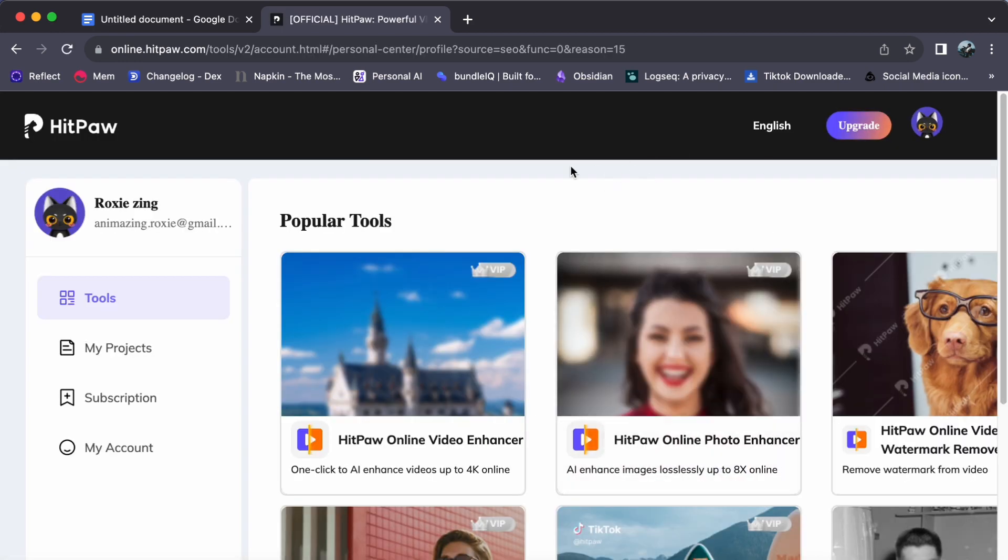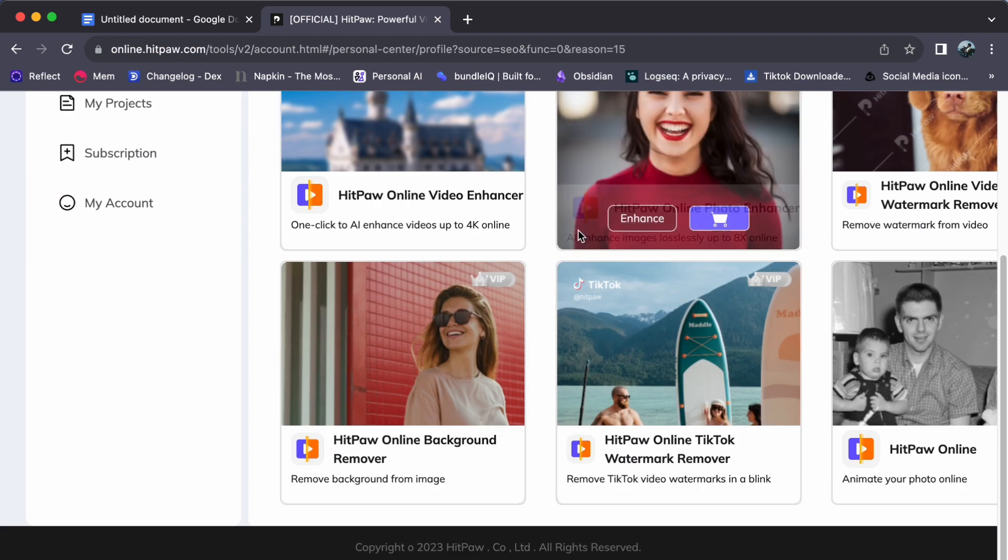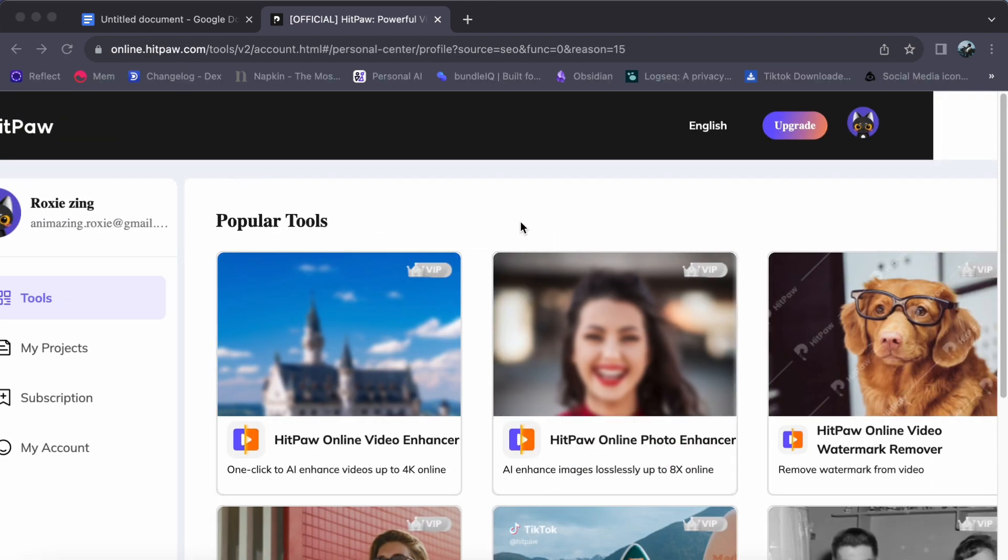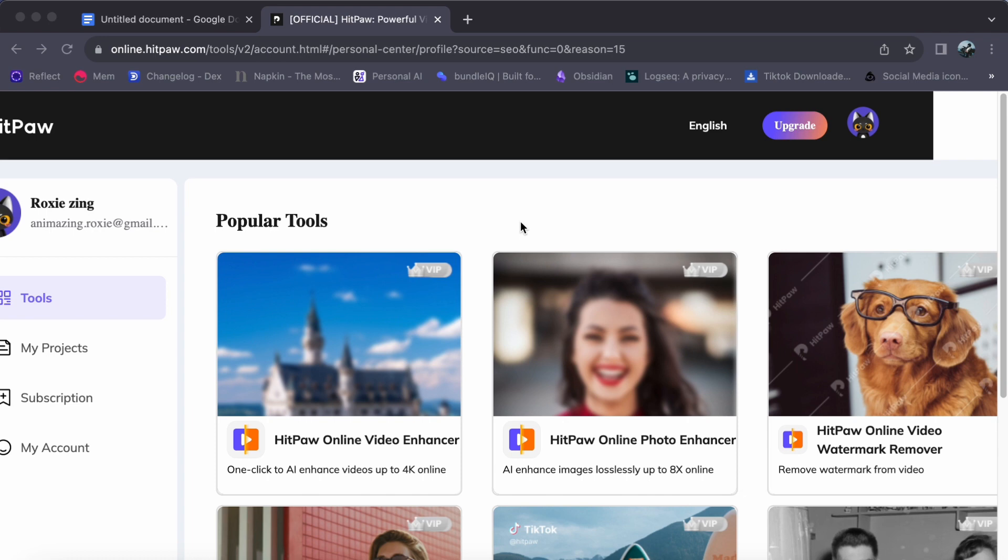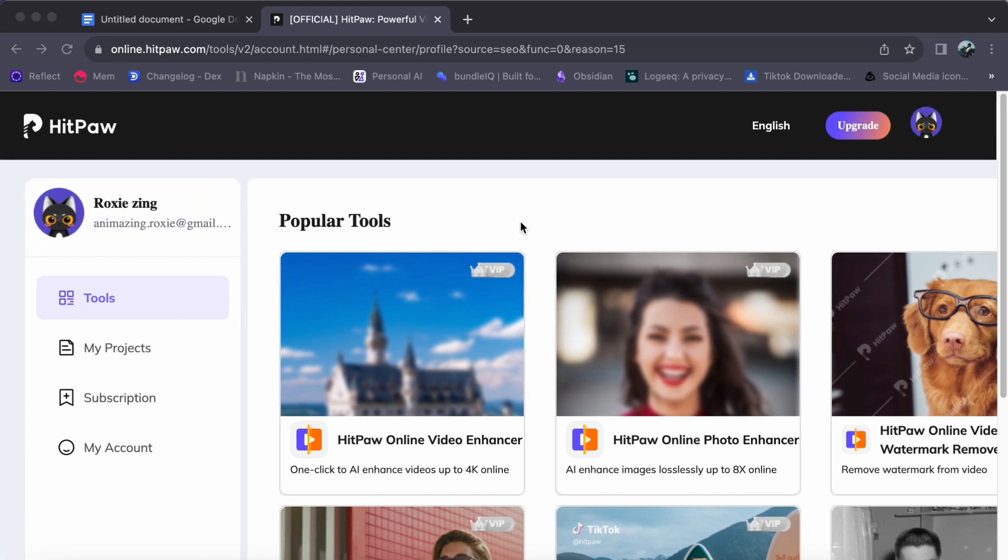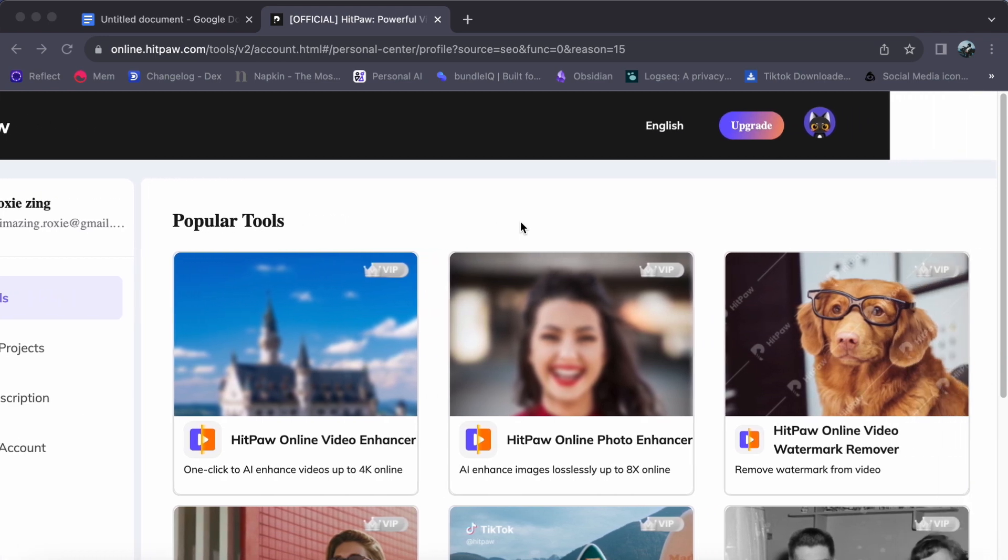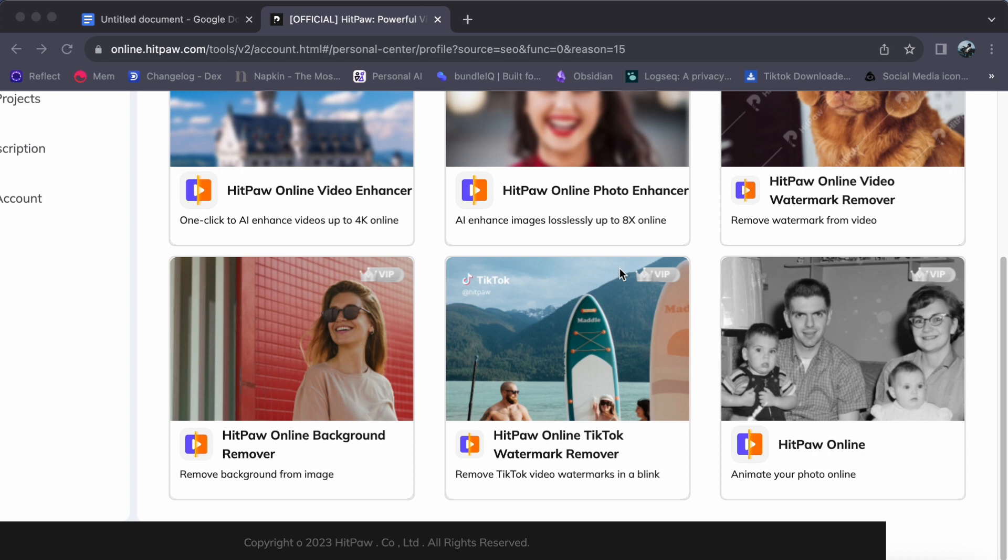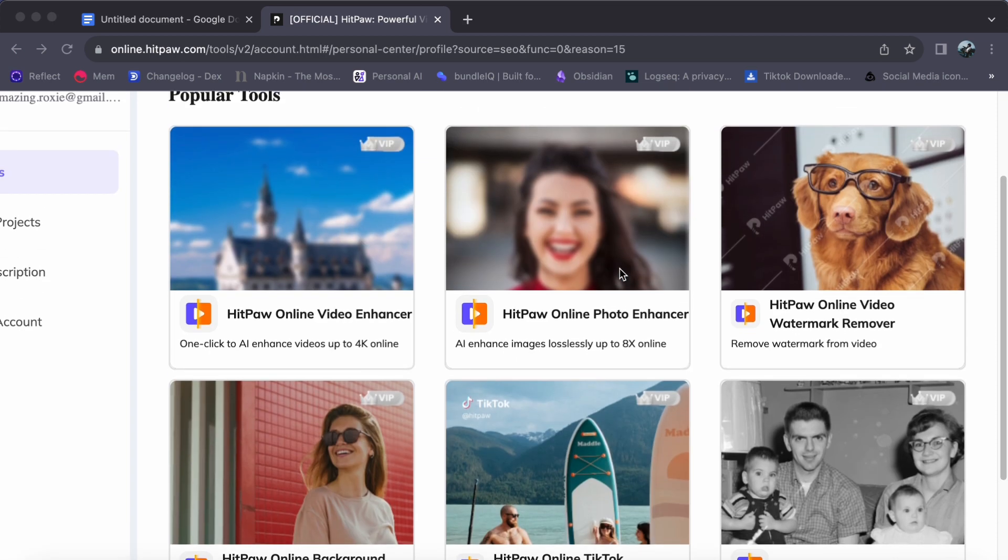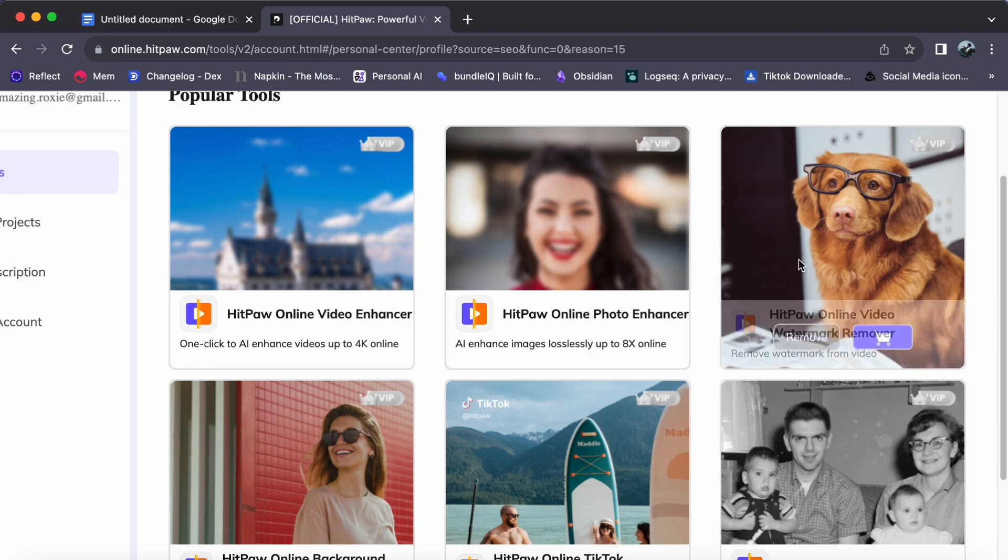With your dashboard at your fingertips, you will discover an impressive array of tools, each designed to unlock your creative potential. As our focus today is to remove your watermark on your videos, gently hover your cursor over HitPaw Online Video Watermark Remover and click on Remove.